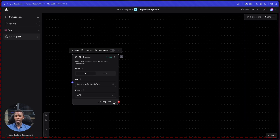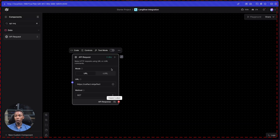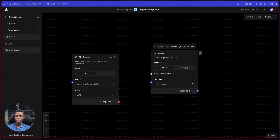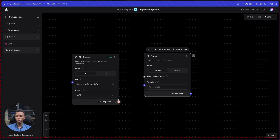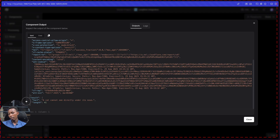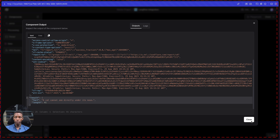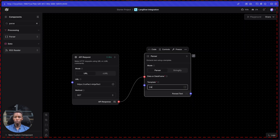After getting this data, as you can see it's JSON with some things like the token that we don't need. So we have to parse this JSON to return only the output that we want. Let's use a parser component. This parser component takes a data frame, and we already have a data frame from the API response. Connect the two, then specify which part of the data frame we want — right now we want the 'result' field.